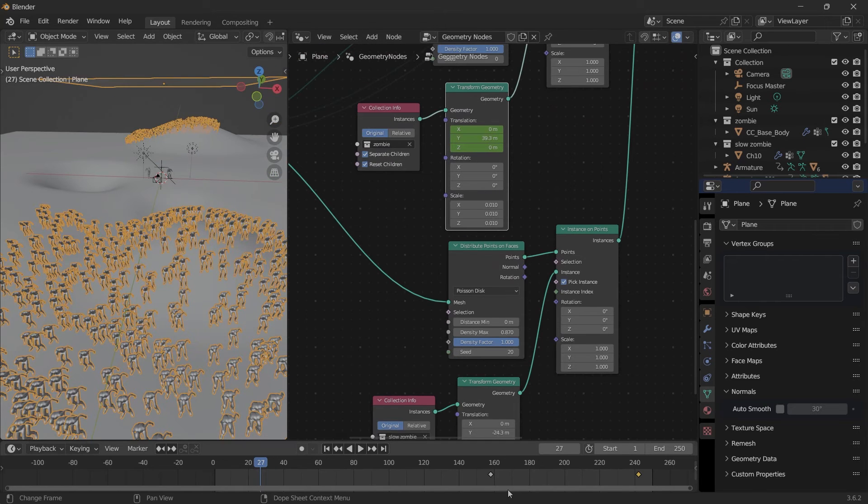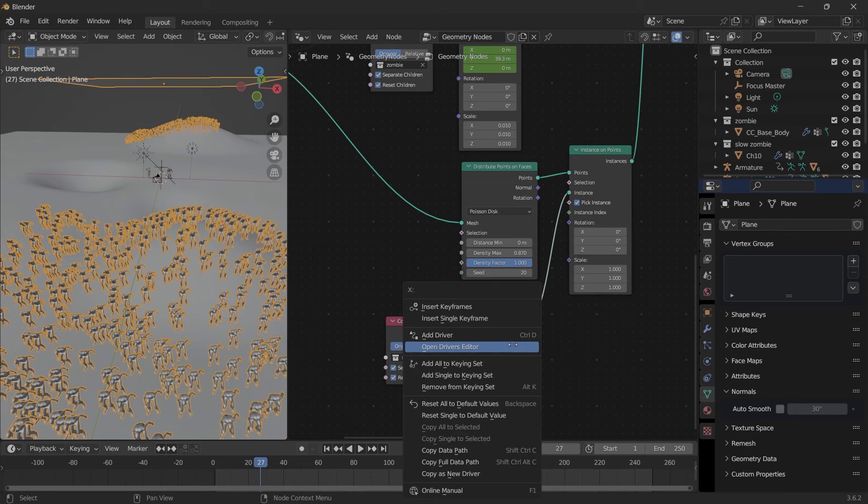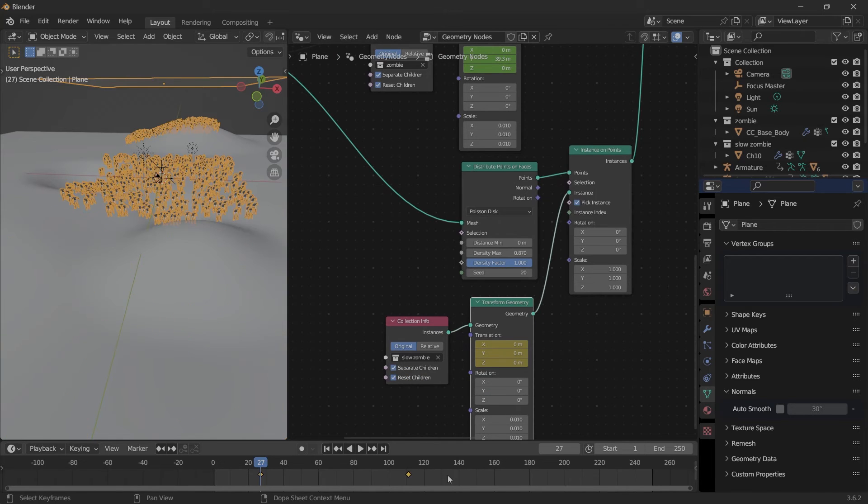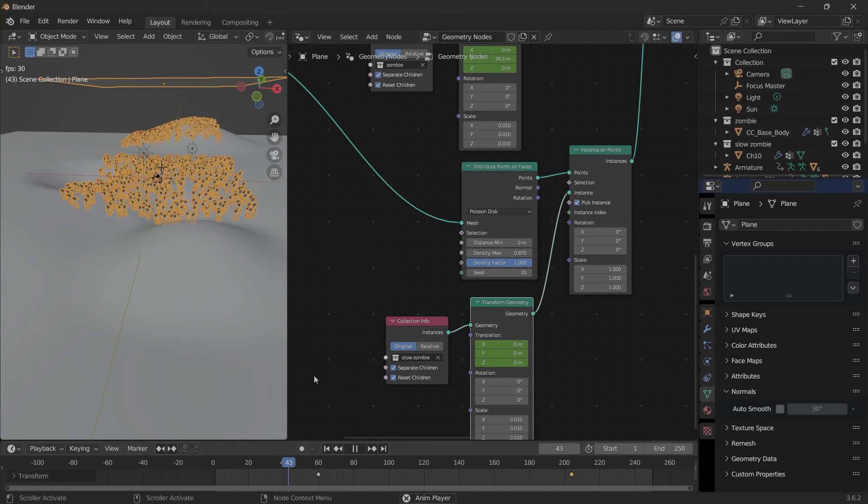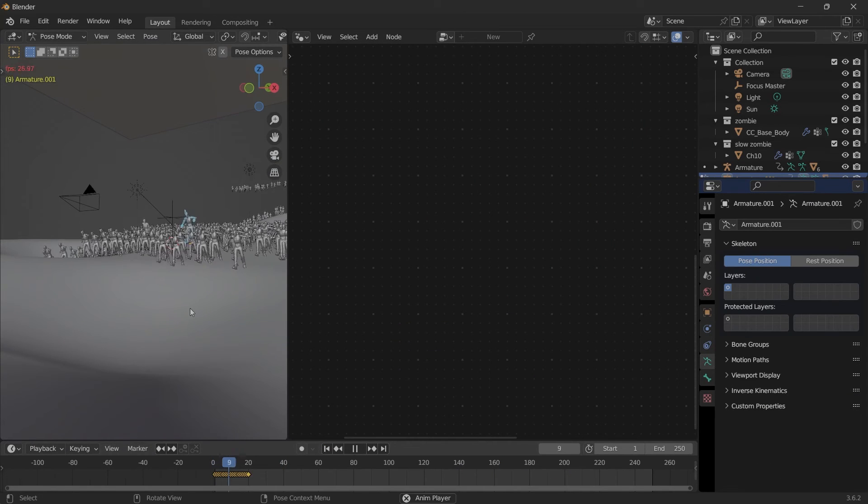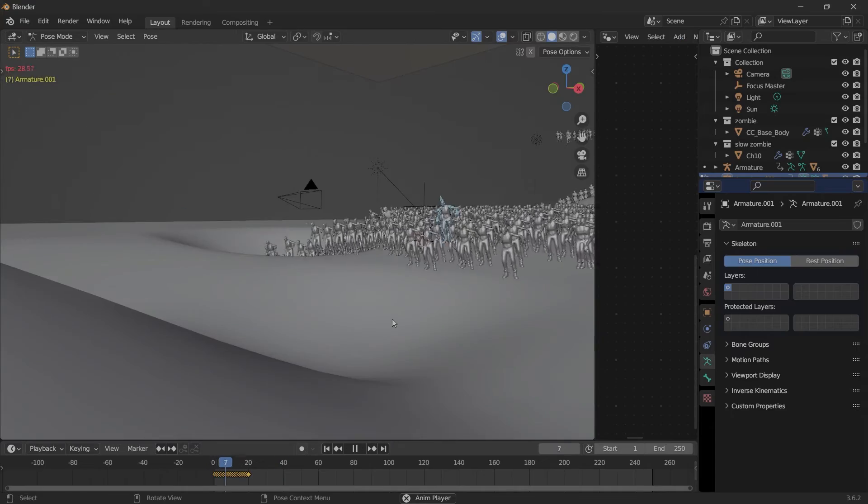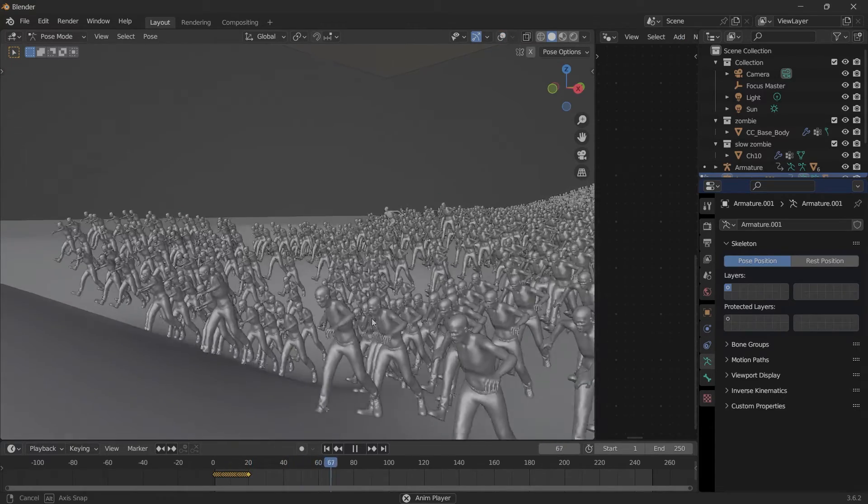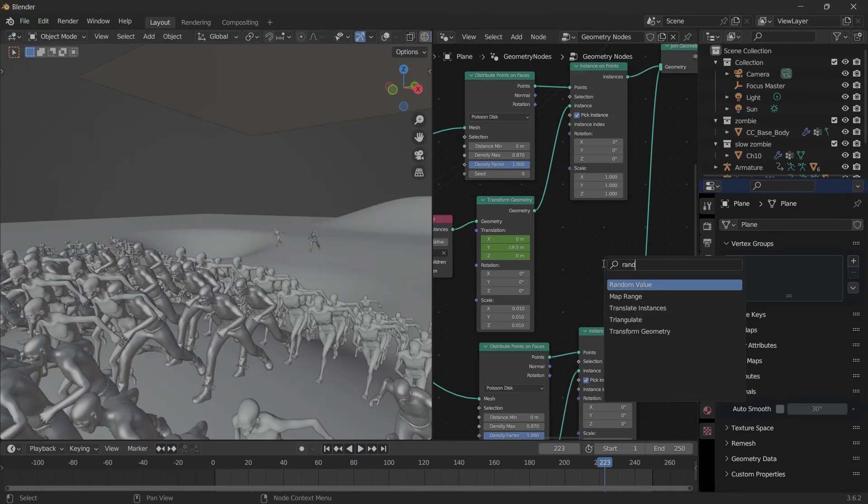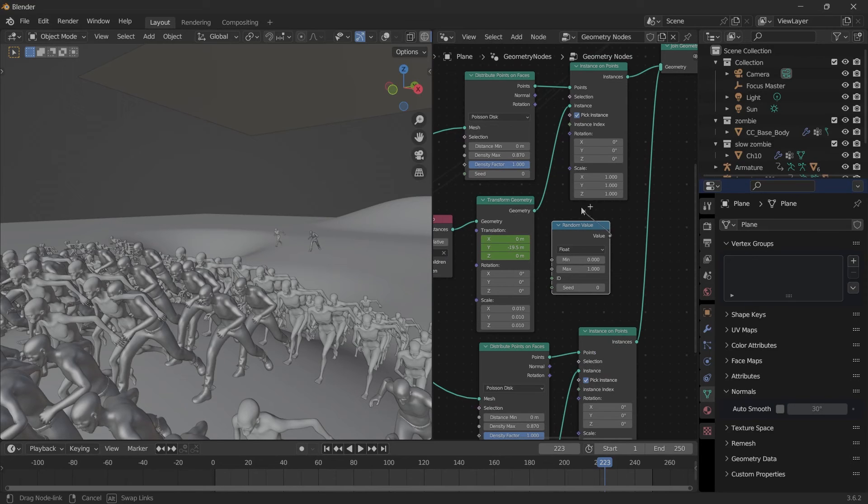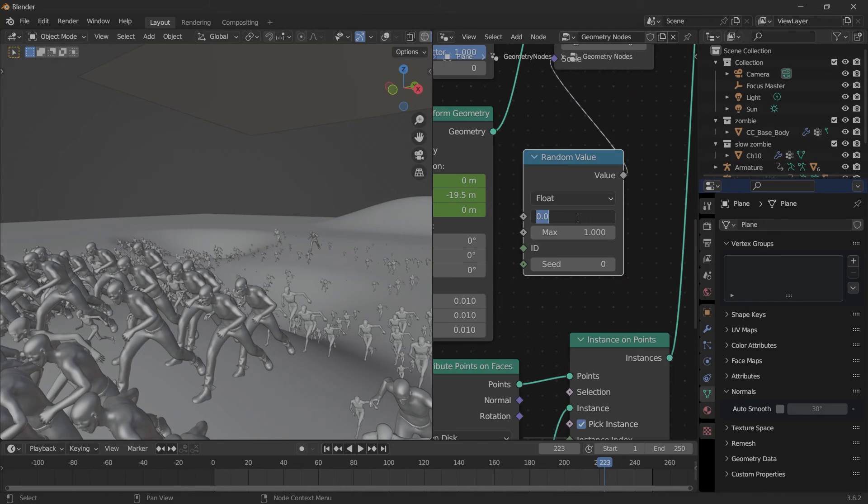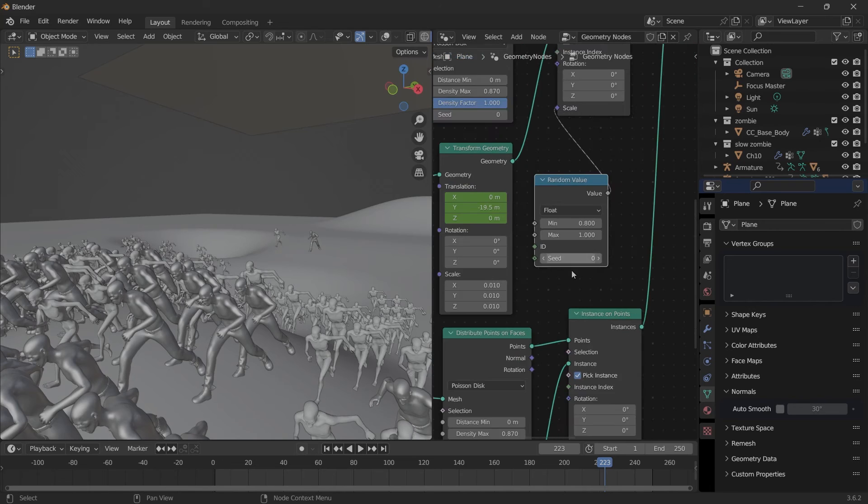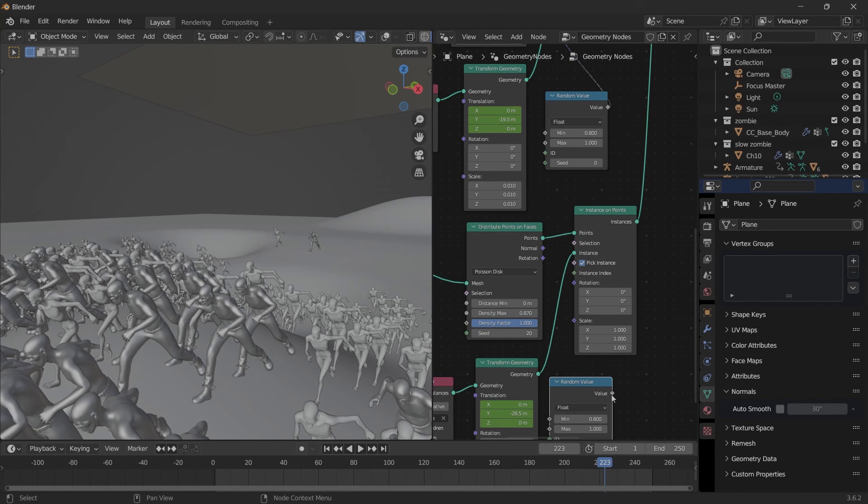We can copy the keyframes from here, just have to put a keyframe there and then paste. If we pull these apart even further, now we have two types of zombies running at different speeds. More variations you have, the better they might look. We can also use a Random Value node, plug this into the Instance on Points Scale, type 0.8 to 1, and the same thing to this one to get a bit more variation on how they look.